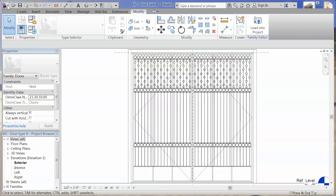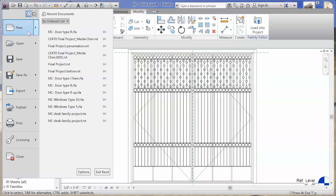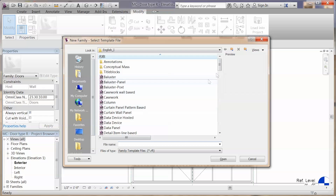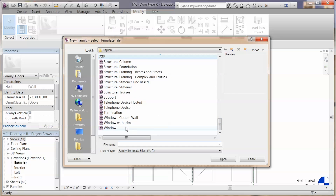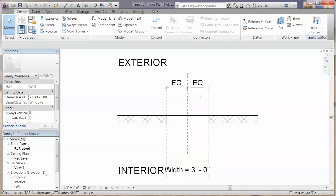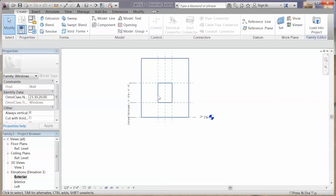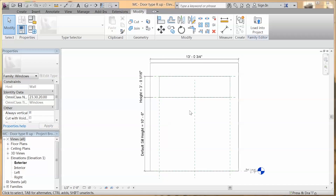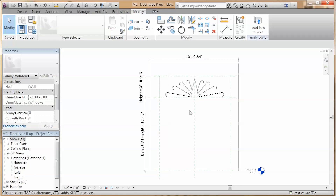Then we are going to create a window family for the opening above this door. Here you're going to choose the window, and first you need to change the height and the width for the window family. Here you use the extrusion to create some pieces.